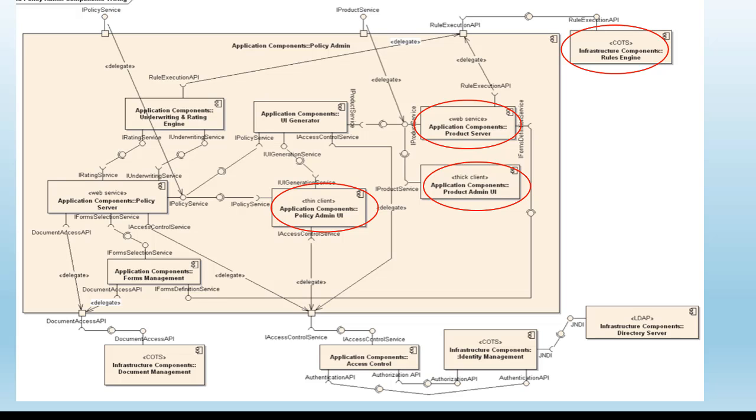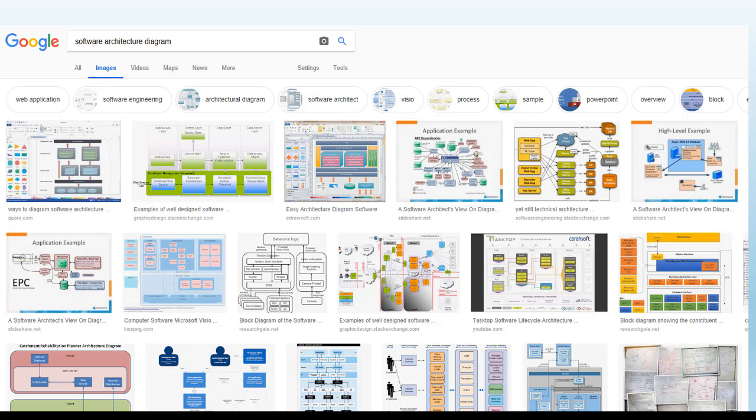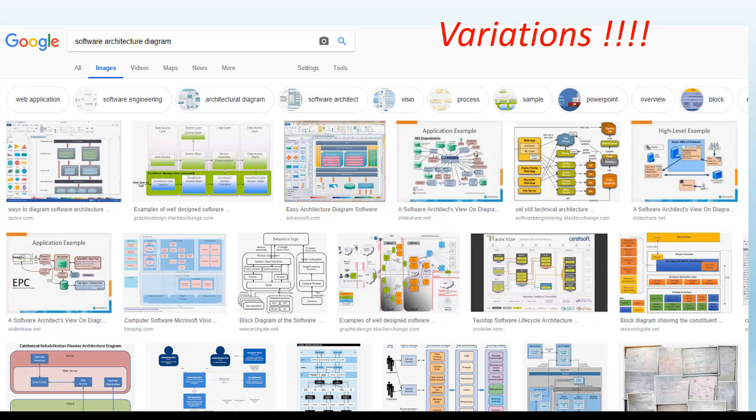Also, if you Google software architecture diagram, you will get pages and pages of architecture diagrams as shown on the screen. And you see quite a variation in the industry as to how software architecture diagrams are drawn, which is again a challenge to a software architect as there is no consistency or standards on how diagrams for models need to be drawn.